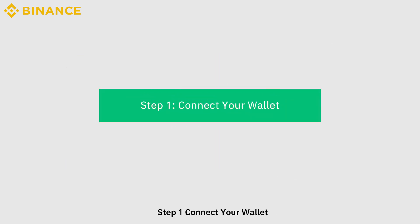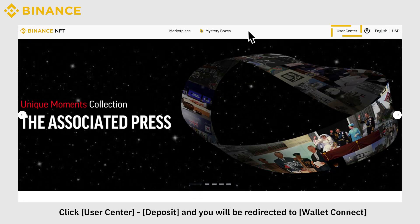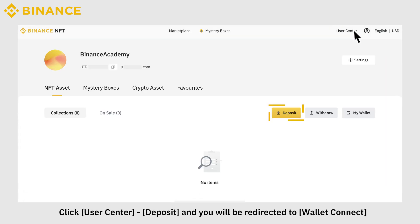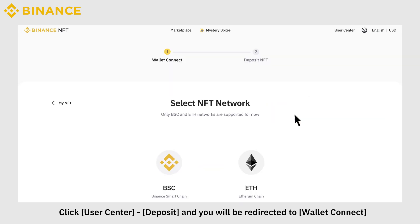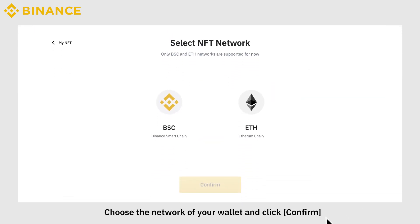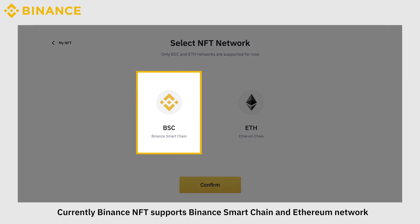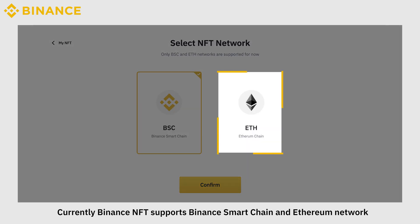Step 1: Connect your wallet. Log in to your Binance account and go to NFT. Click User Center, then Deposit, and you will be redirected to Wallet Connect. Choose the network of your wallet and click Confirm. Currently, Binance NFT supports Binance Smart Chain and Ethereum network.